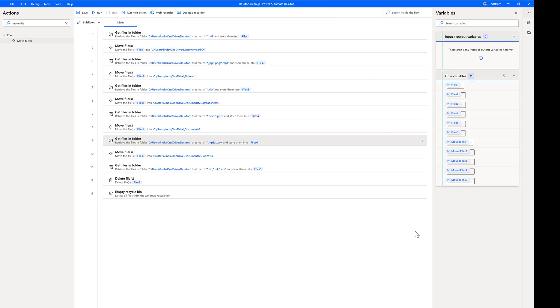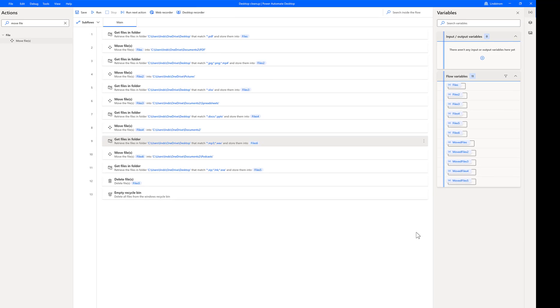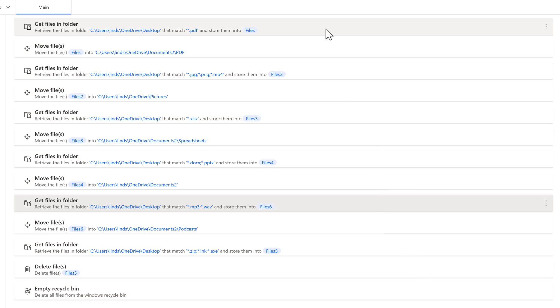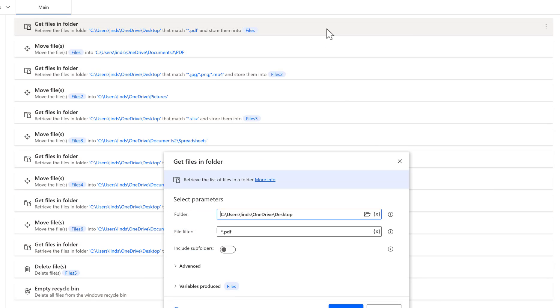Power Automate Desktop has some really useful actions that you can use to automate management of files and folders on your computer. So I created a flow with a series of get file and move file steps. The first step, I'm getting the PDF files on the desktop and then putting them into a variable. You can filter to get the files that you want using the asterisk.file extension.